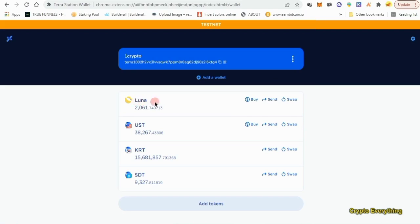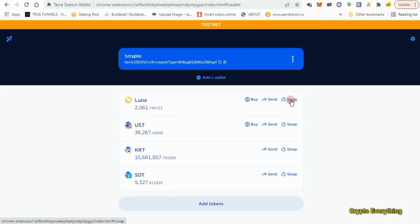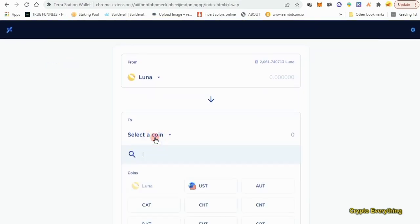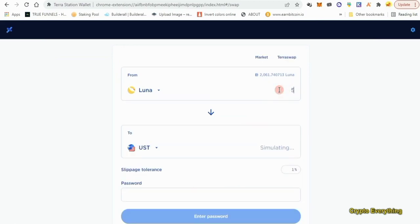Now that we have LUNA, you won't have any UST, KRT, or SDT — but we're going to need all of those tokens. What we're going to do is use the swap. Come over to where LUNA is in your Terra Station wallet, click on the swap area, and we're going to swap some LUNA for the other tokens we need.